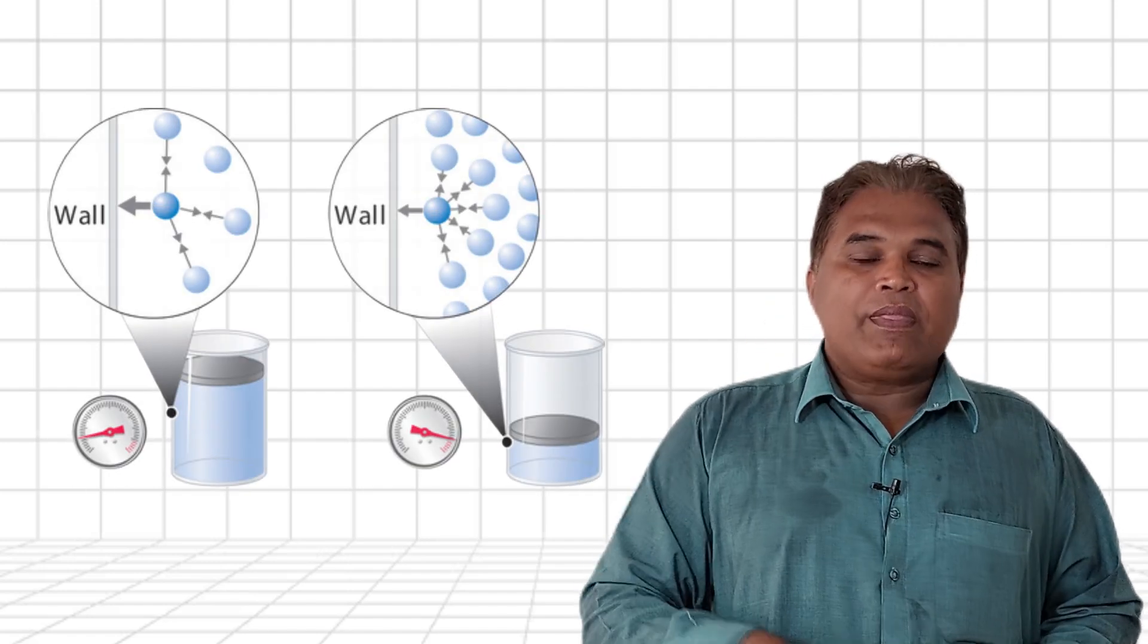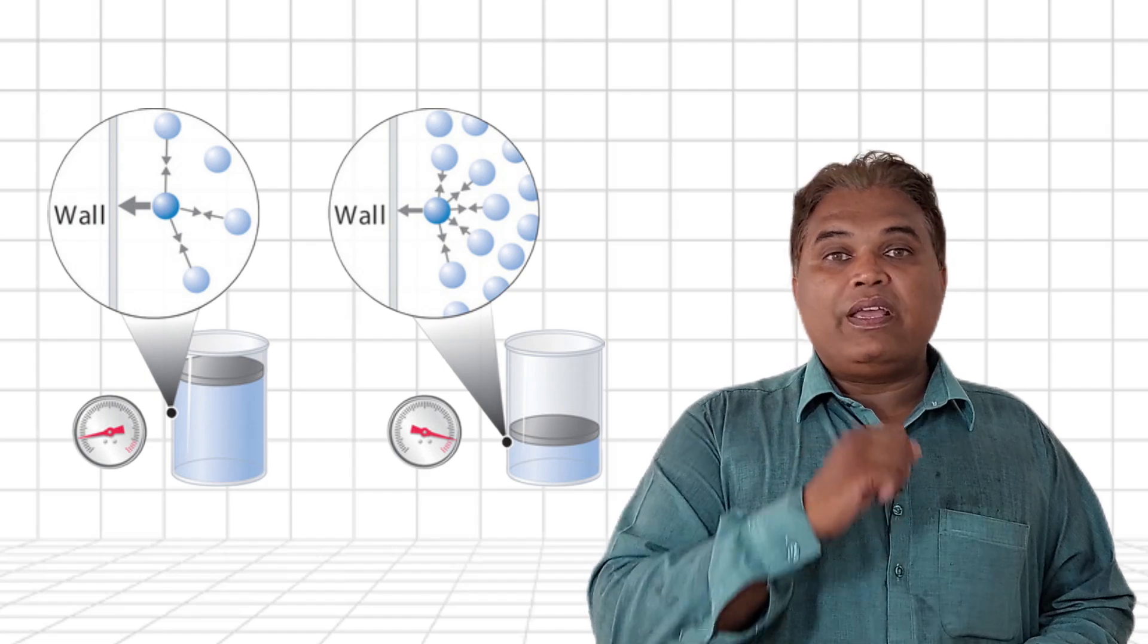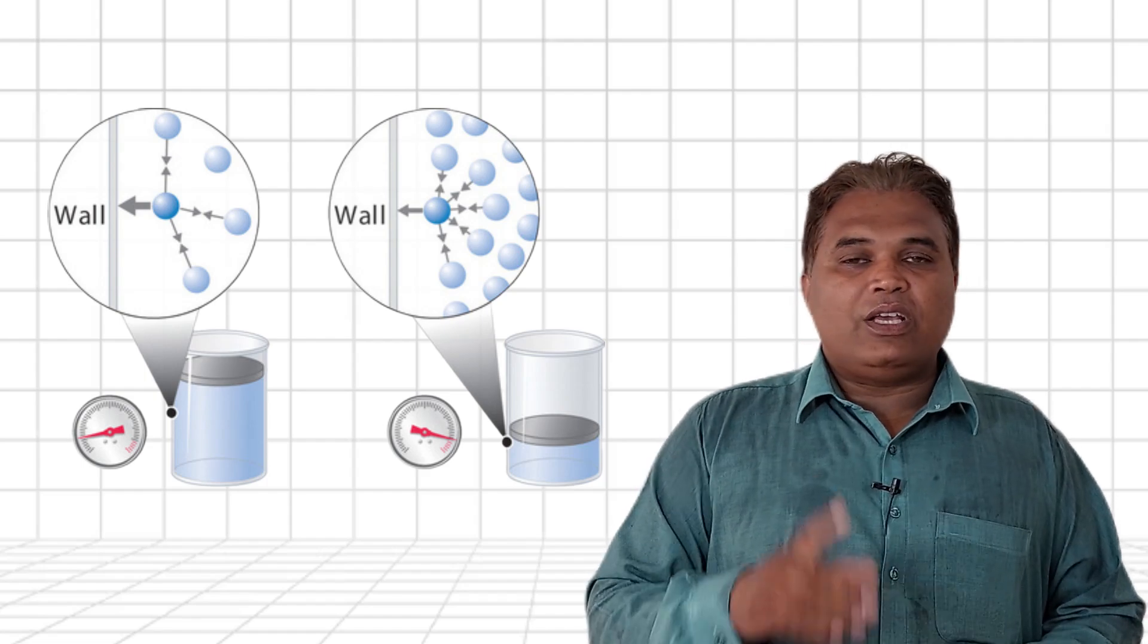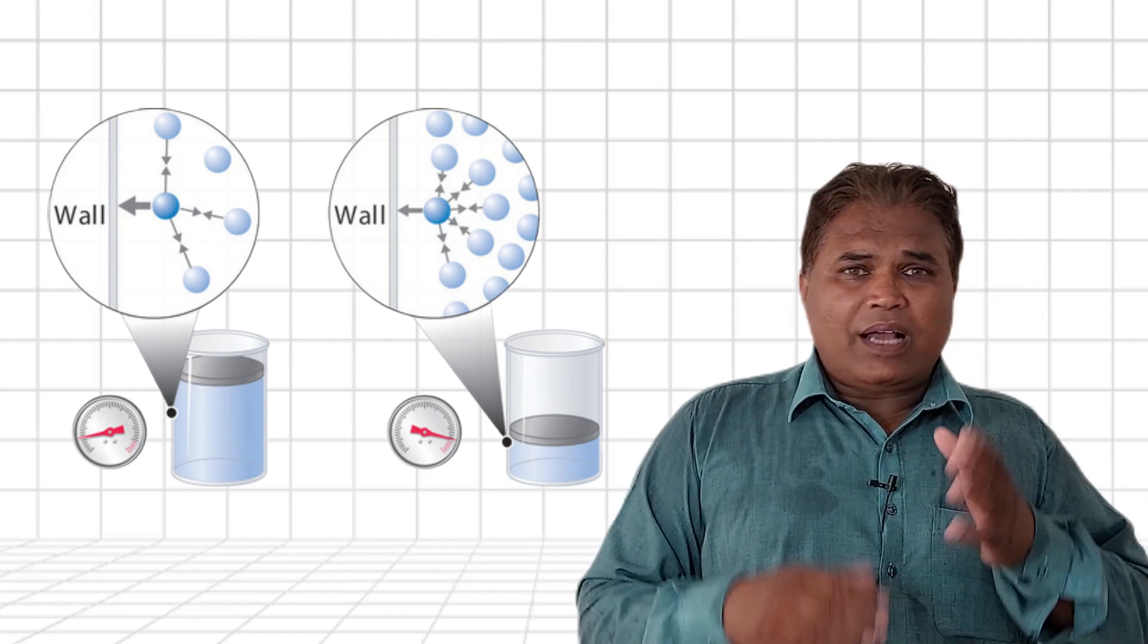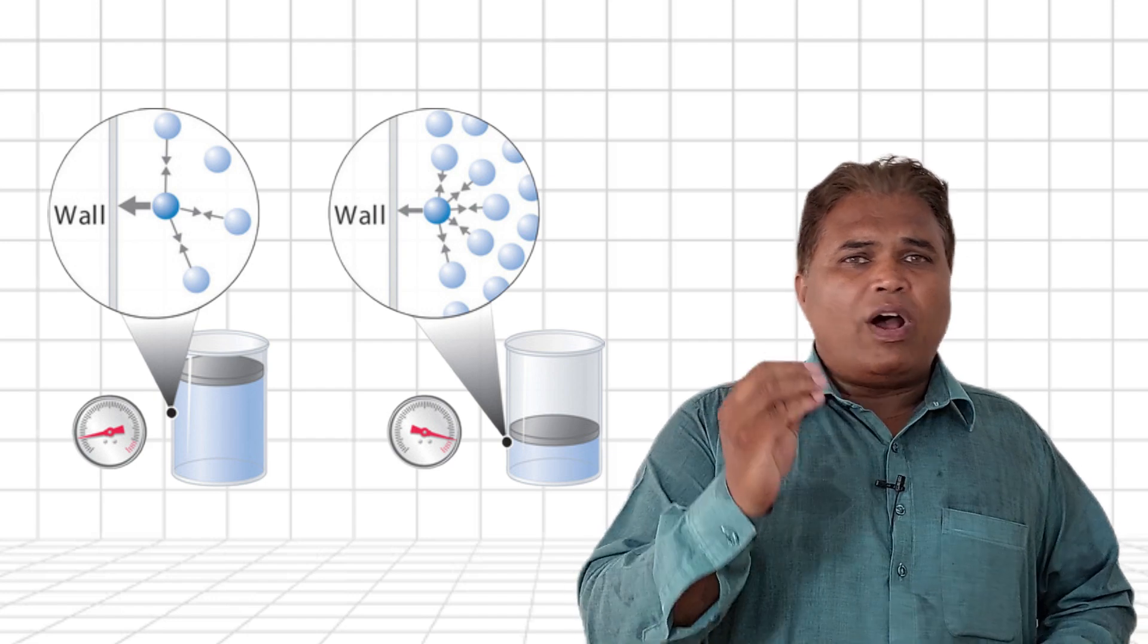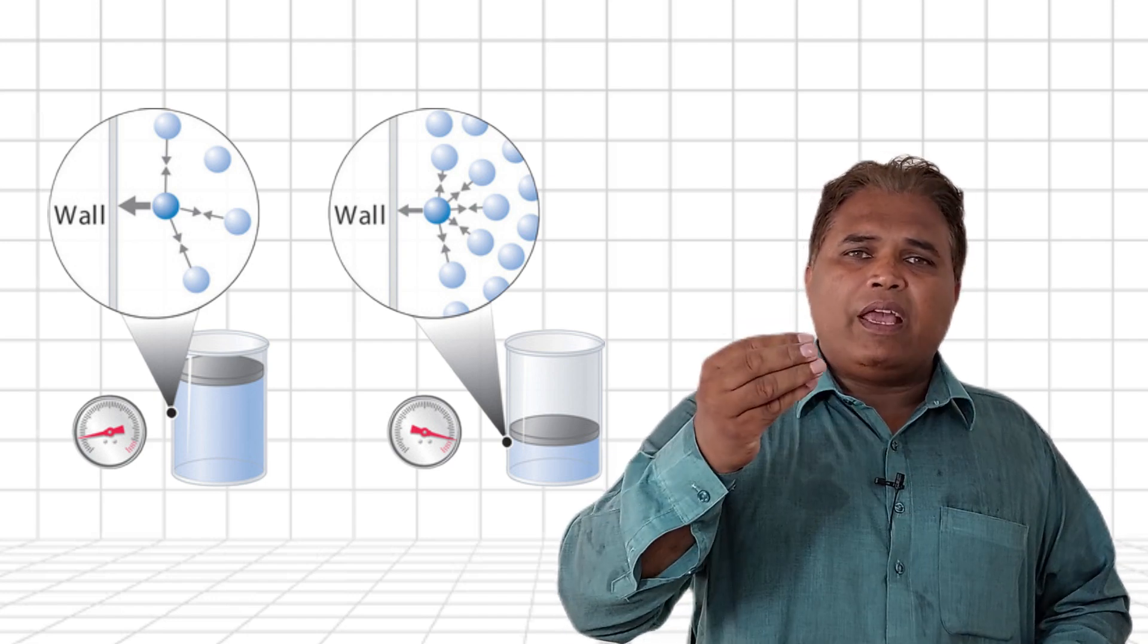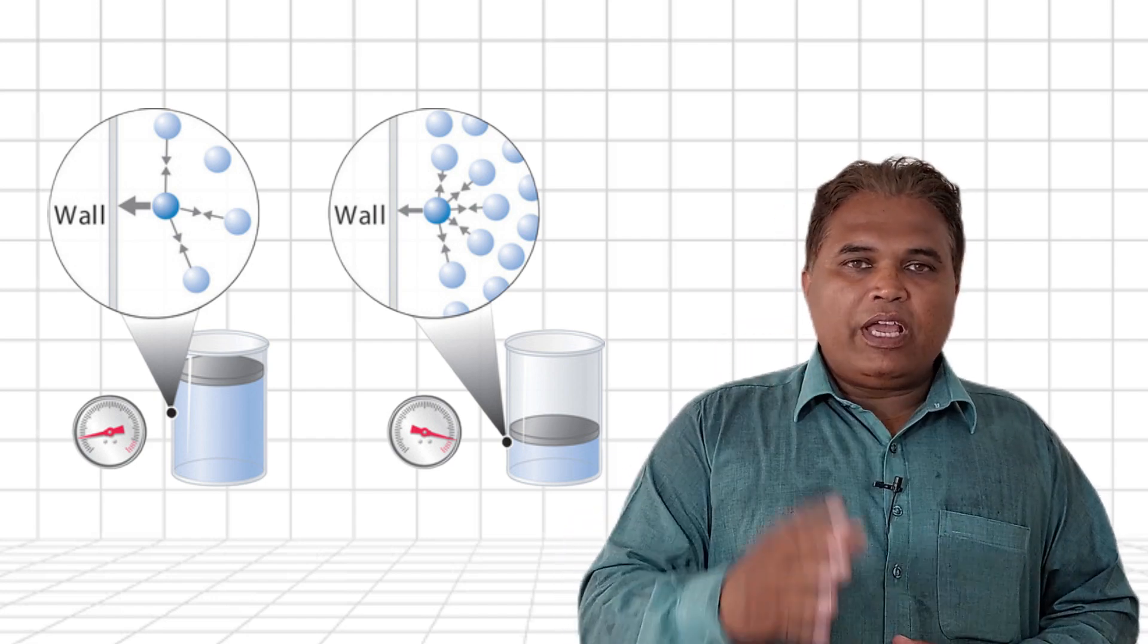This might mislead you into thinking the system requires more gas. When ice forms on the evaporator, the pressure further drops, giving a false impression of insufficient gas.